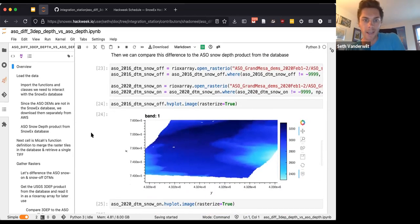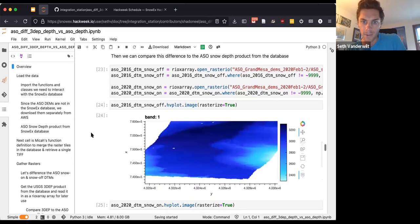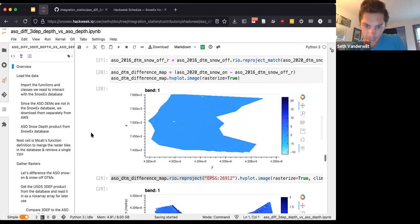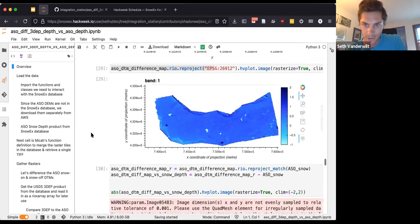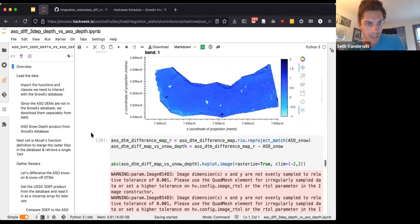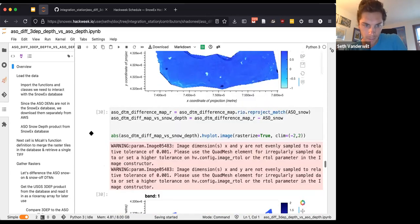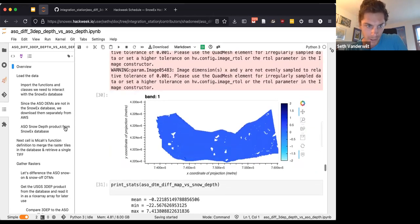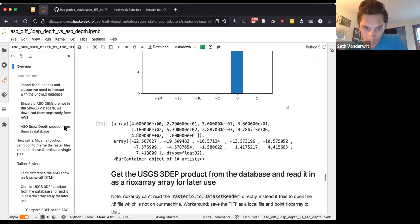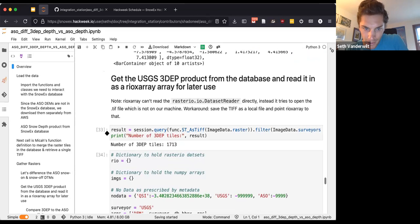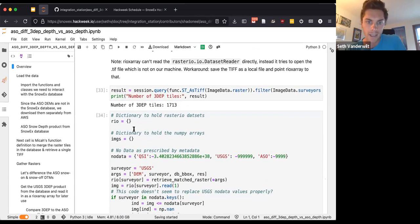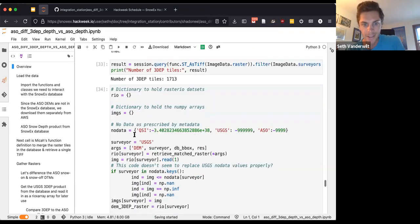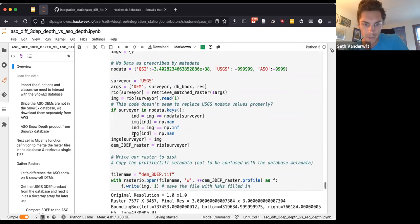We wanted to take a couple things, just comparing the SnowOn and SnowOff DEMs that we pulled out, and then also bring in the 3DEP tiles with the same function as before, bringing out the ASO SnowDepth product and the 3DEP tiles from the database with this cool function.